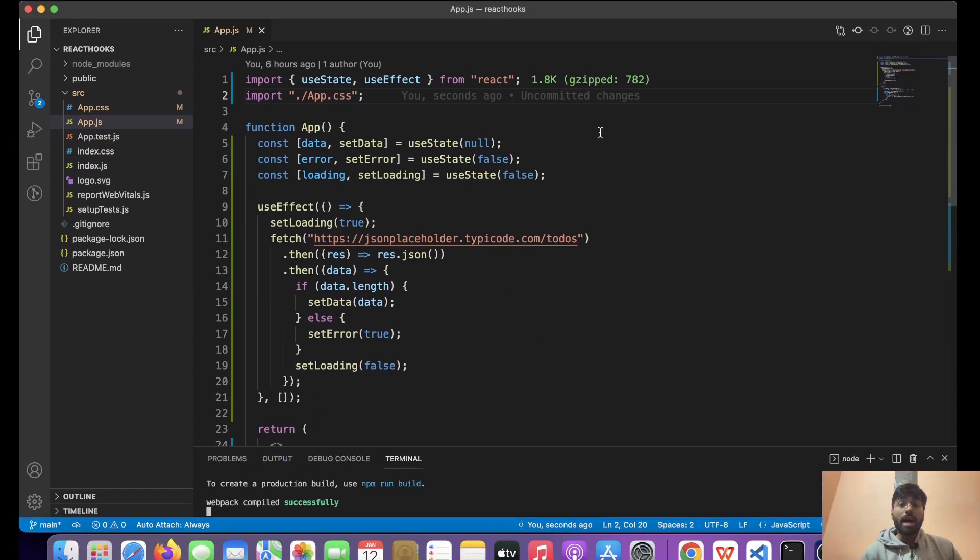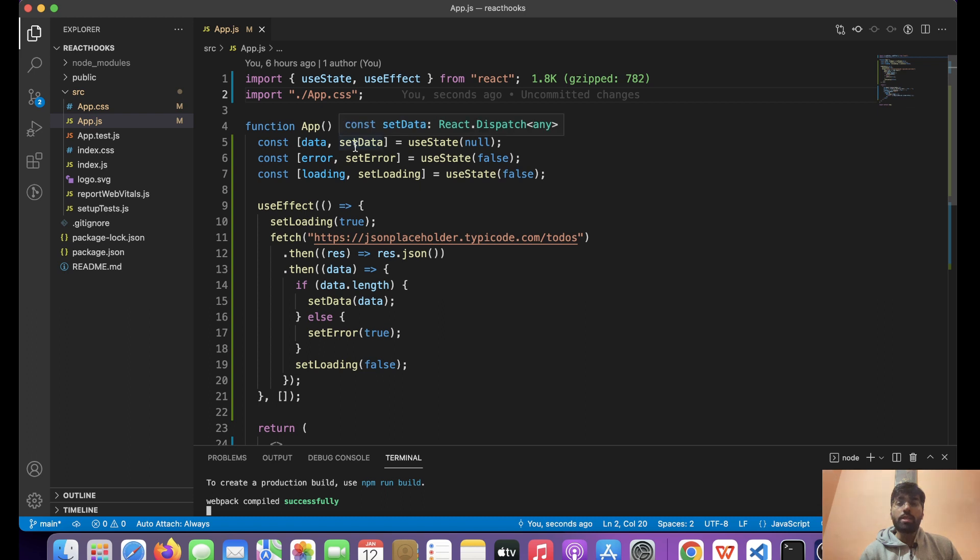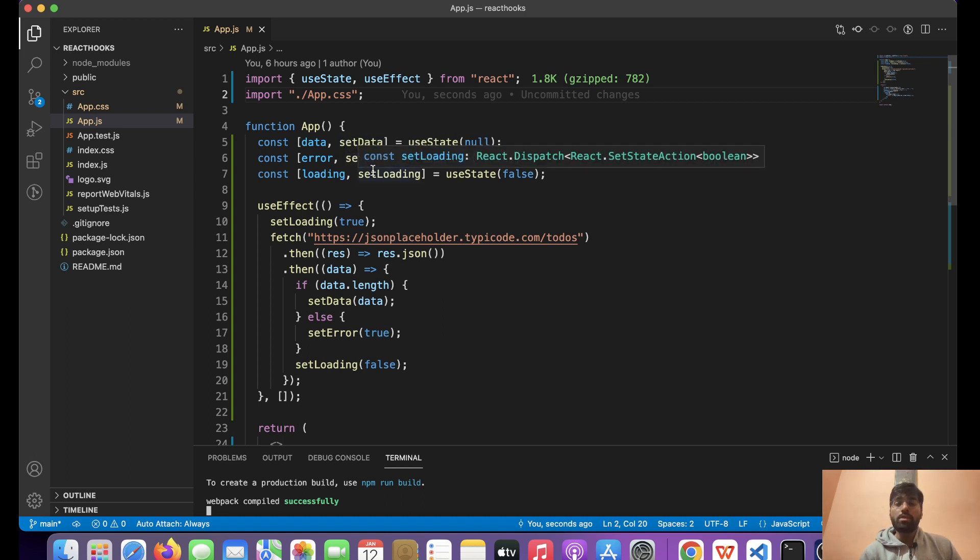I hope my screen is visible to you all. This is a small component, app.js, in which we simply have three states: one is to set data, one is for error handling, and the last one is to show the loading state.